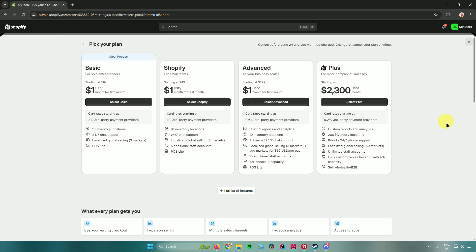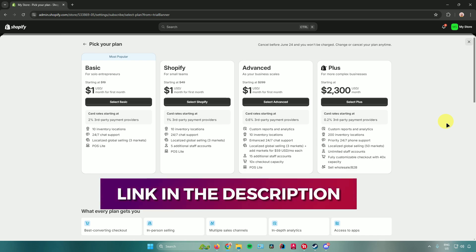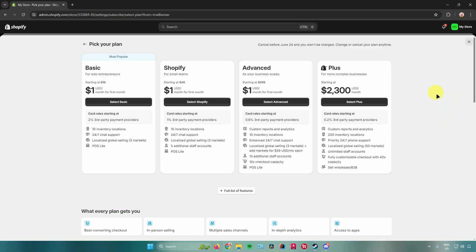Just a reminder that you can get free access to Shopify for three days, followed by one month at only $1 per month. There are three plans — basic, Shopify, and advanced — that normally start at $19, $49, and $299 respectively. Using the link in the description, all plans will cost just $1 per month. Now let's go back to the video.